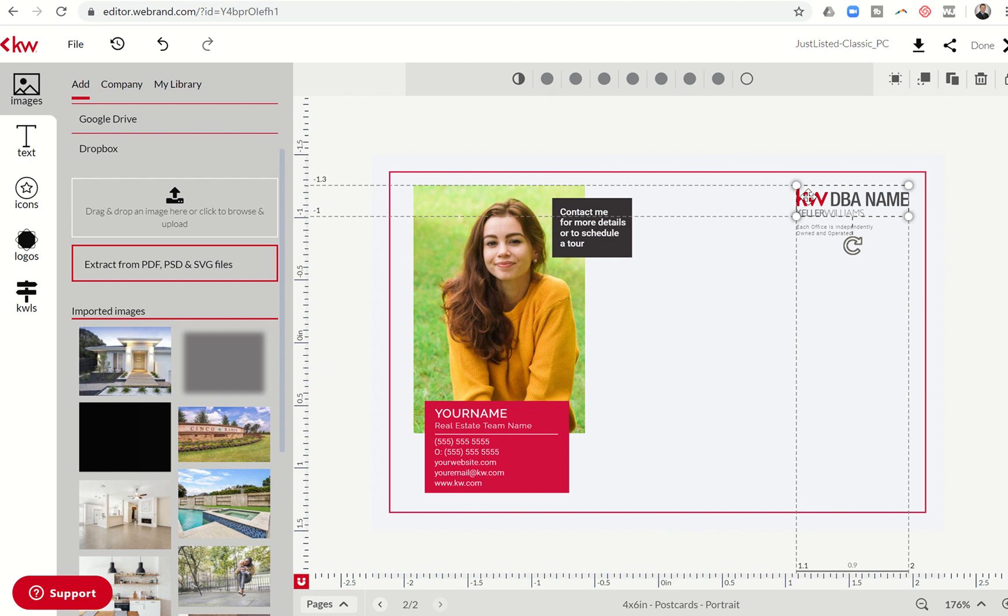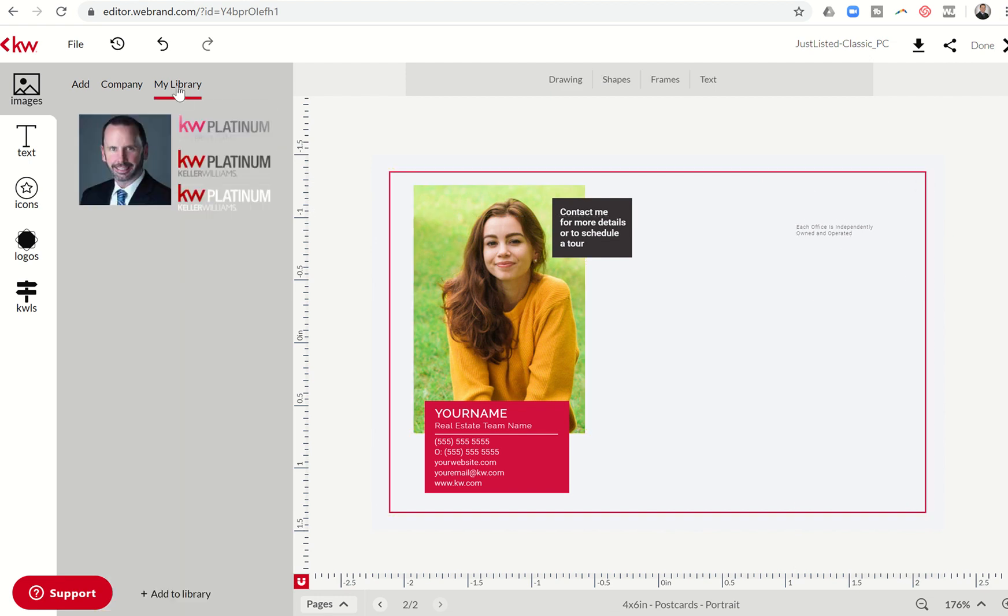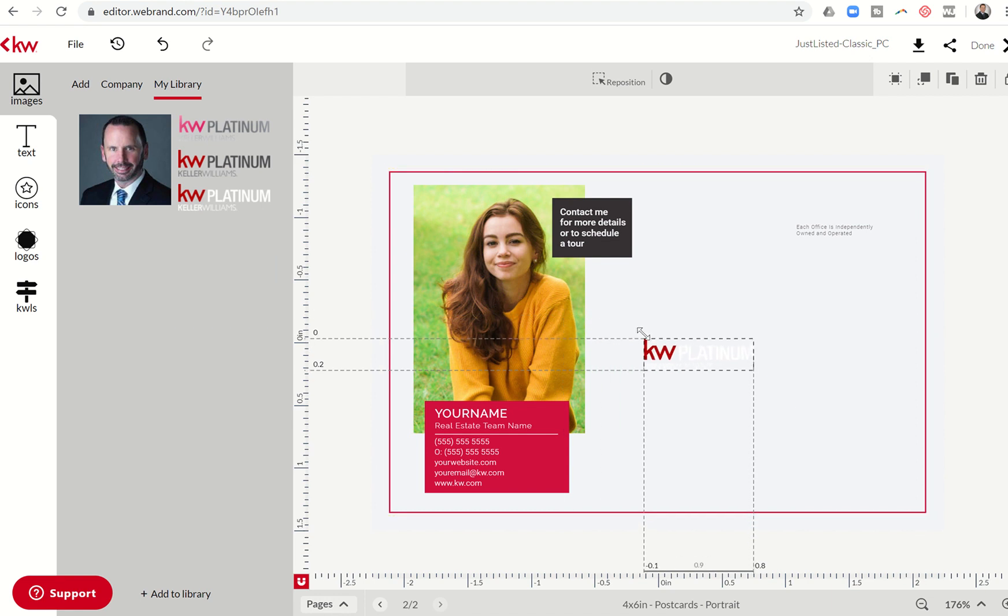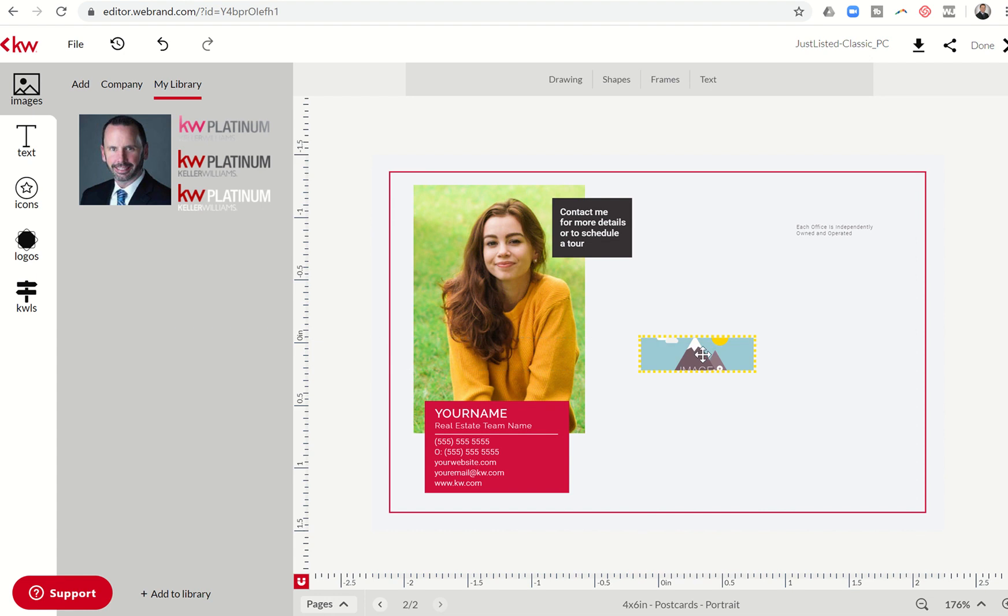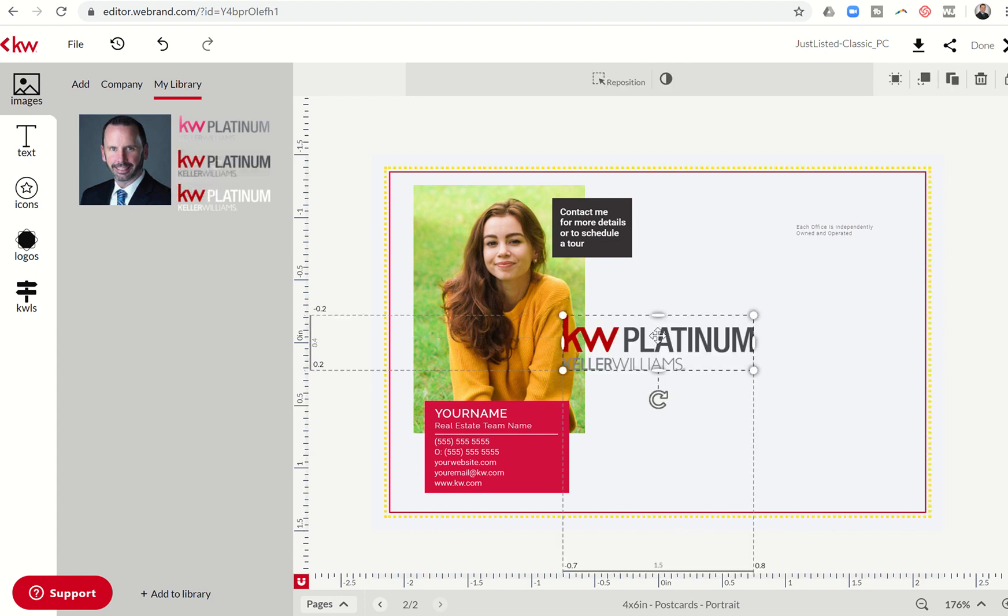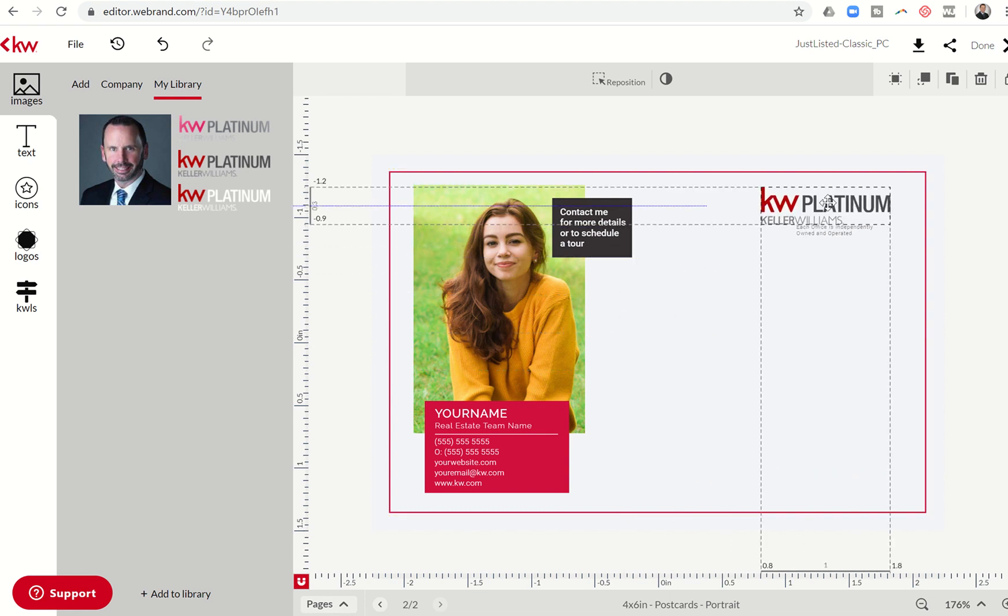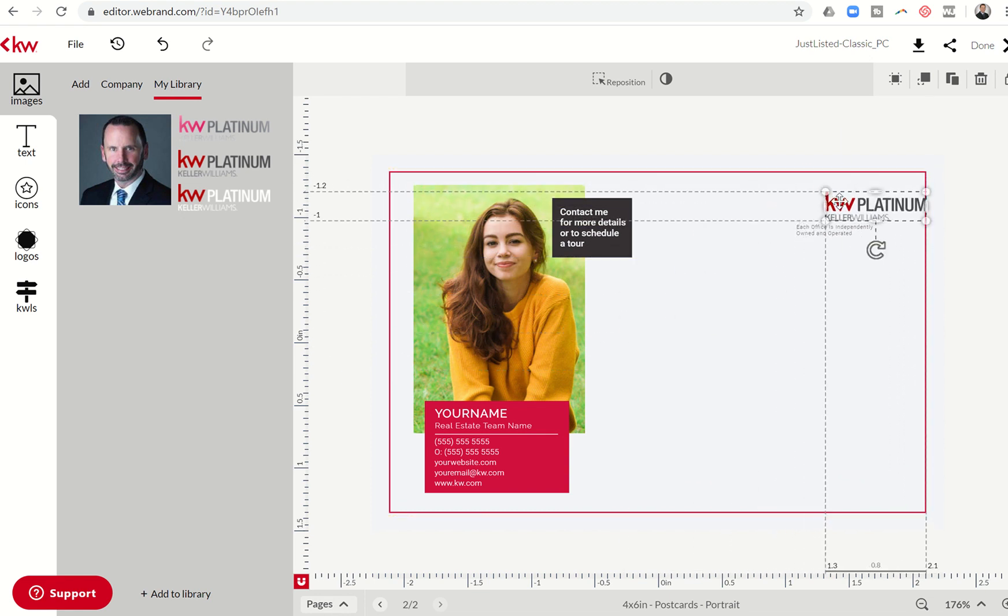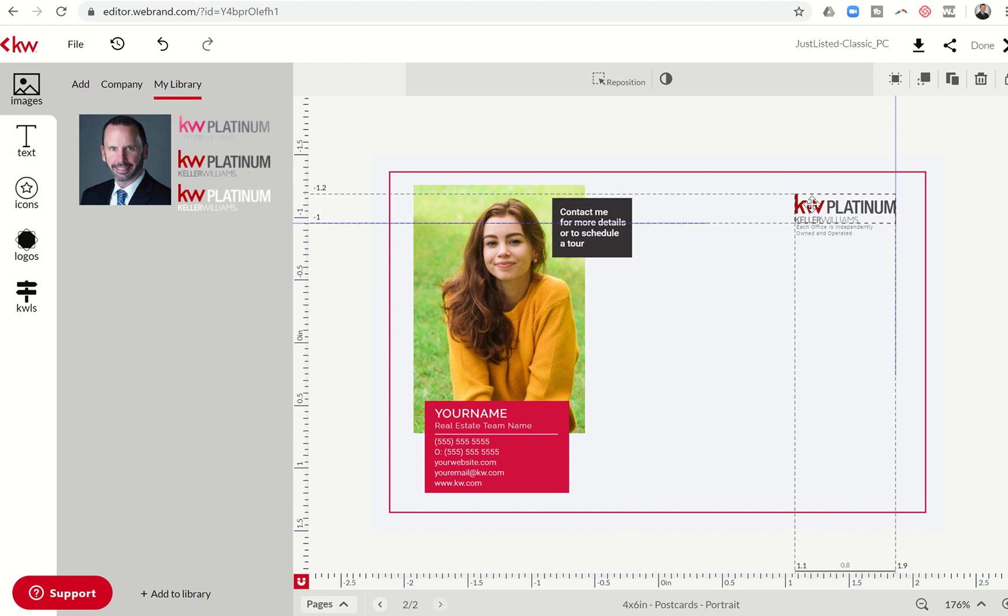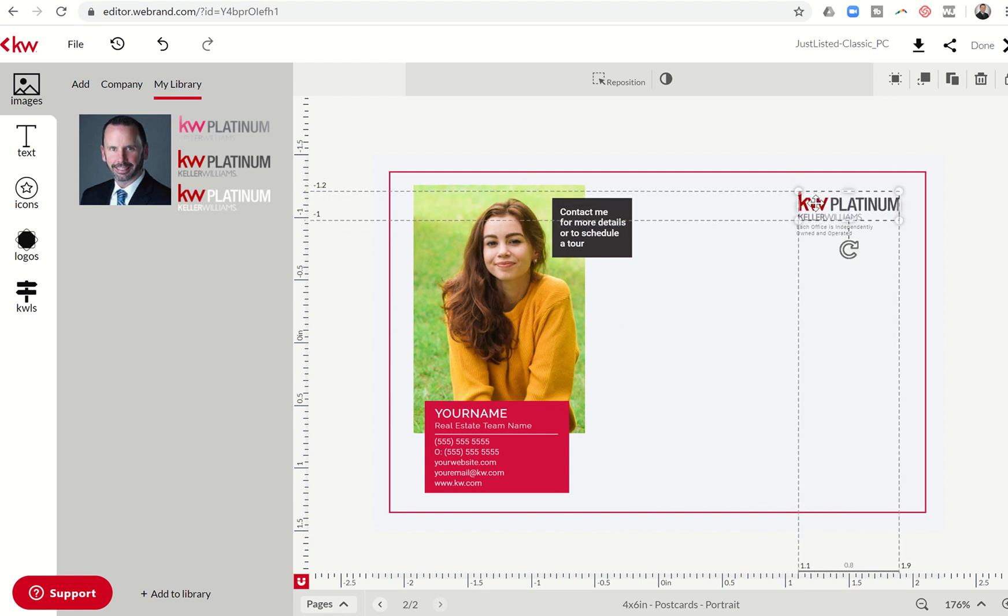So I can delete that DBA. I'm going to come into my library, bring in my DBA. Let's shrink it down just a little bit. White, especially if this is going to end up being a white postcard, does not look good. So I'm going to delete that out. I'm going to delete the placeholder and let's bring in the charcoal version. And we'll drop that right on the top. Make sure that it is appropriately sized.